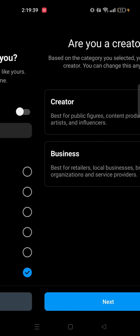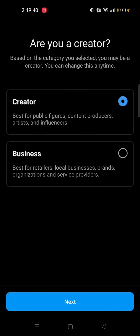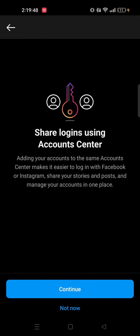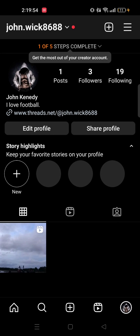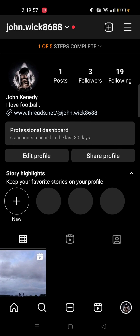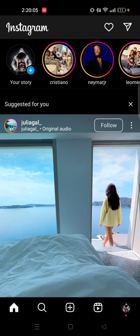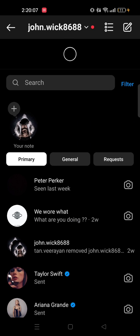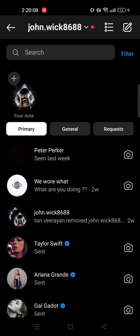From here you will get to see a couple of options — choose any of them. I will go for Digital Creator. After that tap on Done. You will see two options: Creator and Business — select Creator, then tap on Next. Select Not Now. As you can see, our profile is now turned to a creator account from a private account.